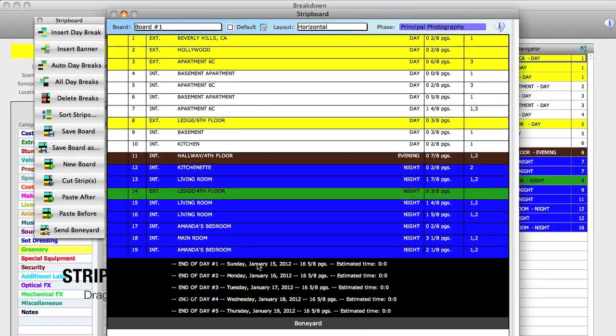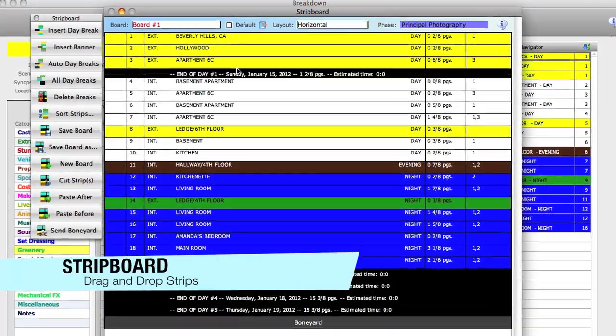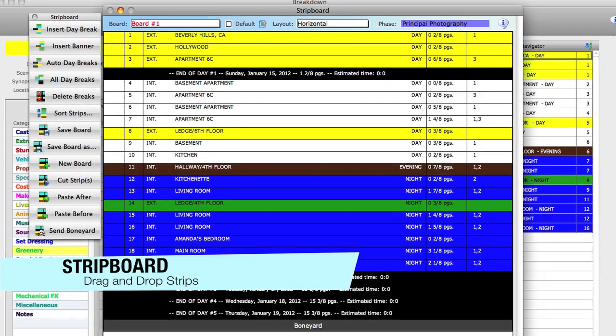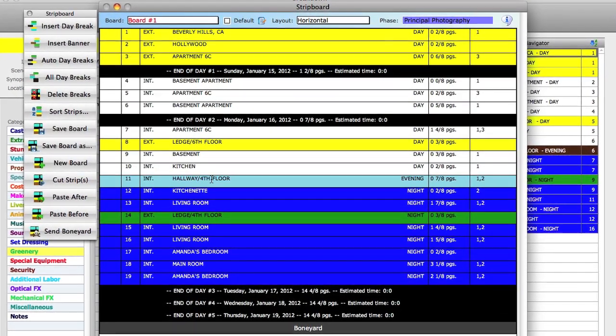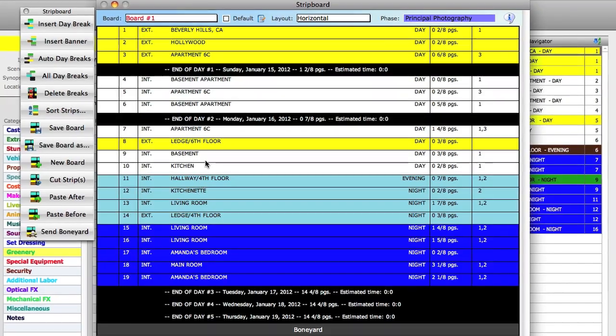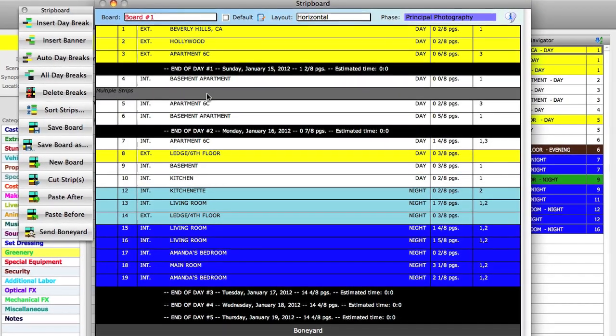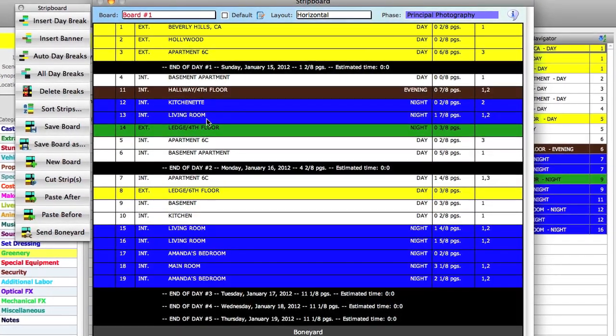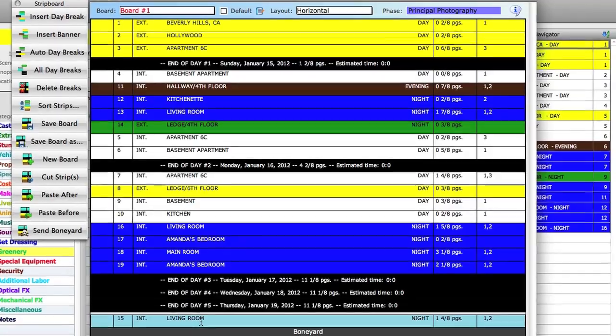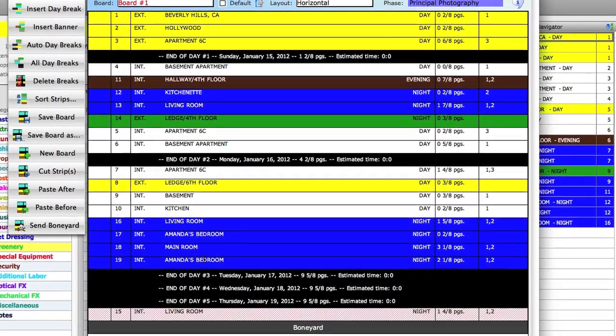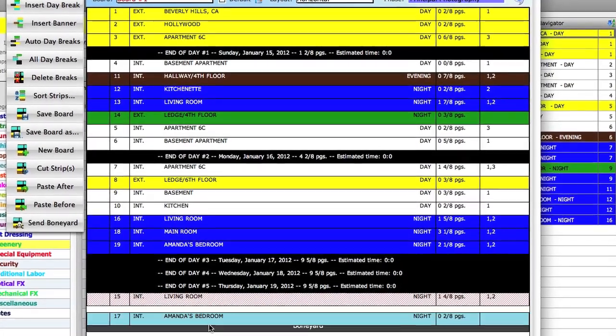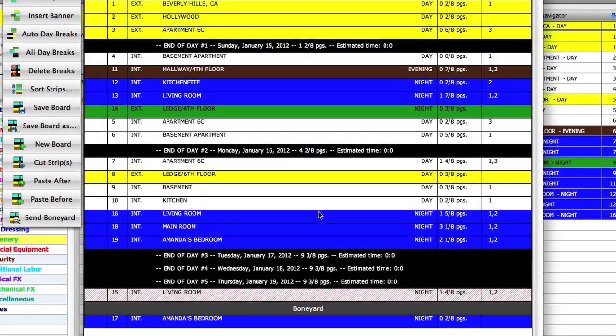Gorilla 5's new and improved drag and drop strip board makes scheduling a breeze. Move strips individually or drag and drop multiple strips at a time. Unscheduled strips are stored in the boneyard section of the strip board for quick and easy access.